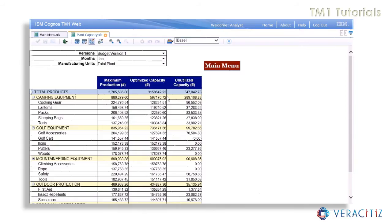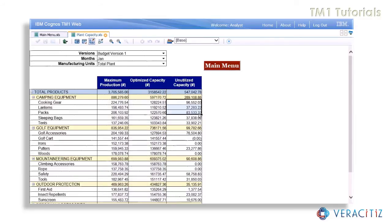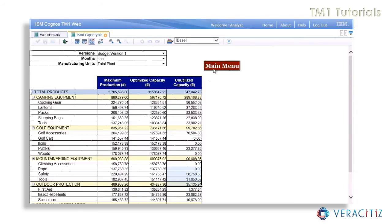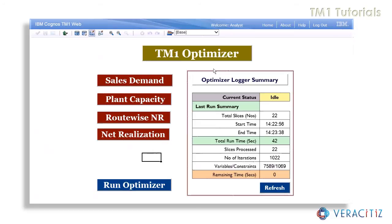Similarly, in plant capacity, the optimized capacity will be displayed along with the maximum production. However, there still remains a certain amount of unutilized capacity due to lack of high-value demand in the market.